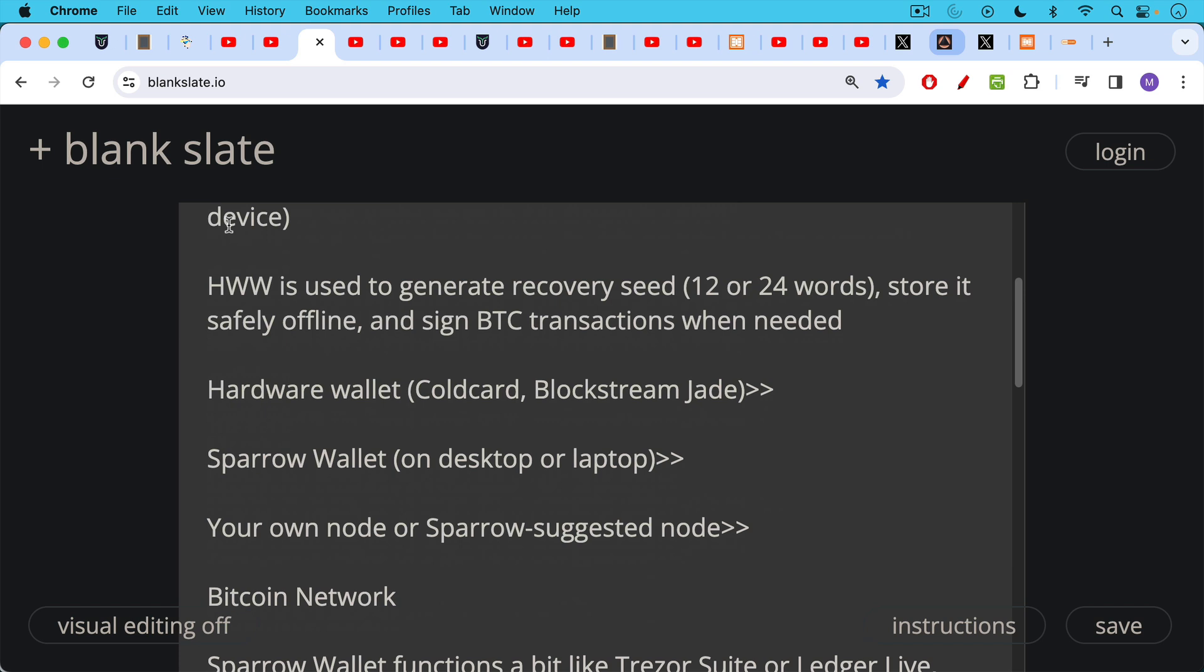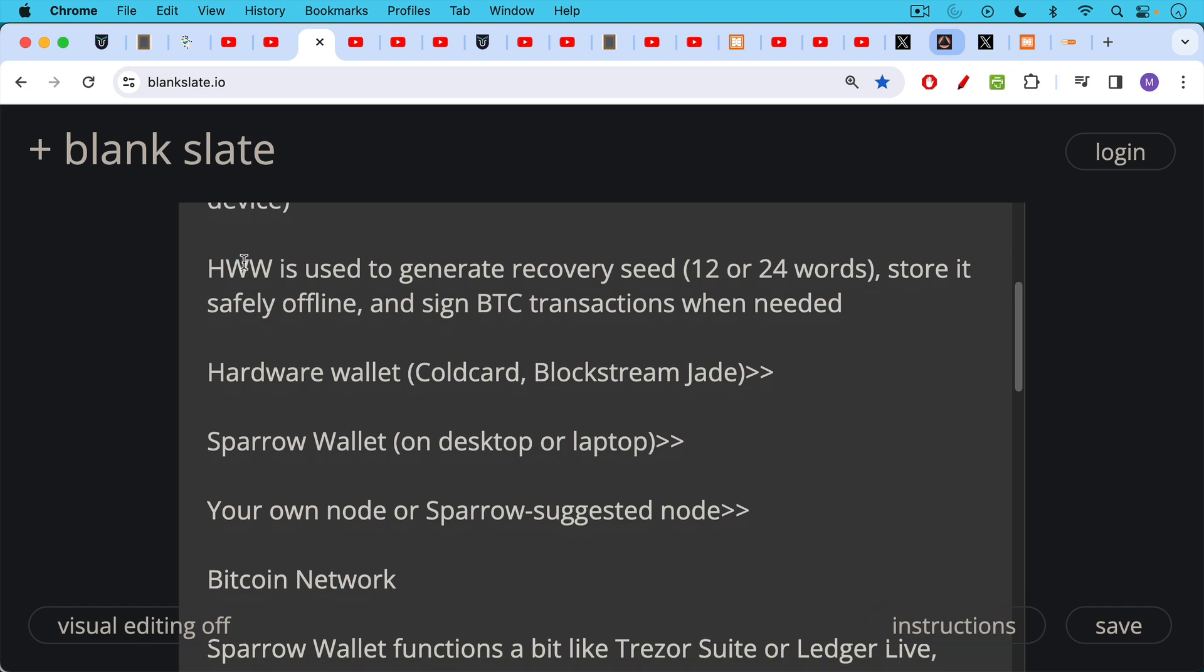So you connect your hardware wallet to the Sparrow wallet. And the Sparrow wallet provides sort of the interconnected tissue that allows your hardware wallet to interact either with your own node or a Sparrow suggested node. It's best to run your own Bitcoin node. But if you can't, there are some Sparrow suggested nodes that you can connect to. And then Sparrow through your node or through someone else's node will help you connect to the Bitcoin network.